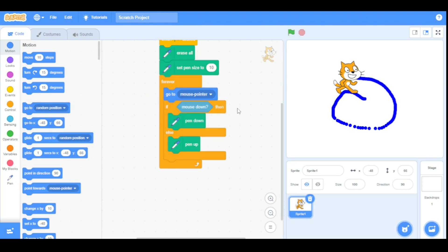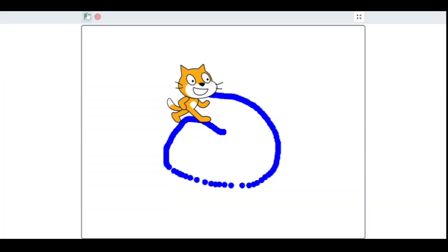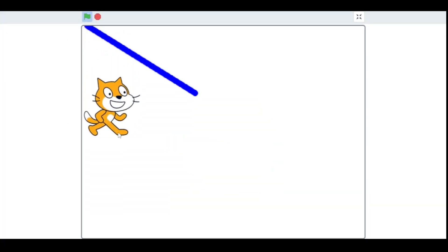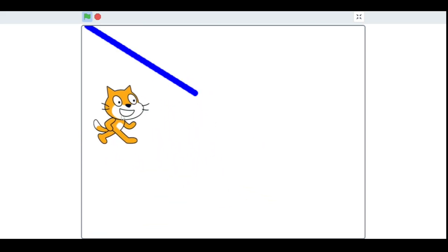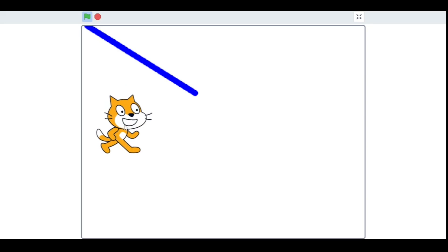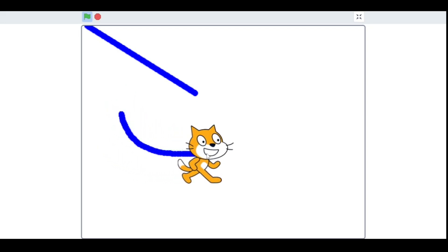Before running our program, let me explain how this works. First it will go to the mouse pointer, and then if I click the mouse it will print, else it will not print. Let's run our program. As you can see, I'm not clicking anything and it doesn't print, but if I click it starts printing.